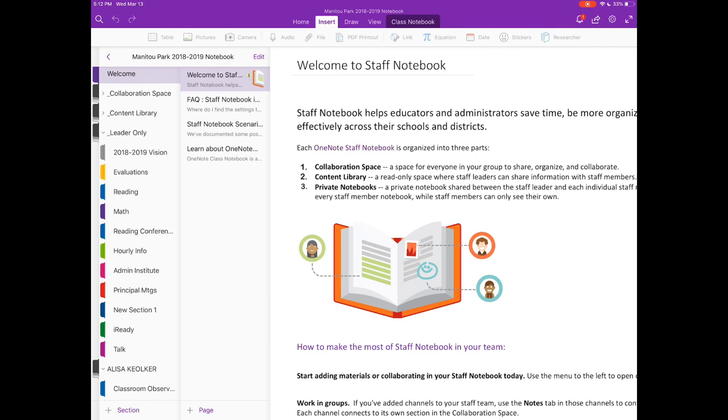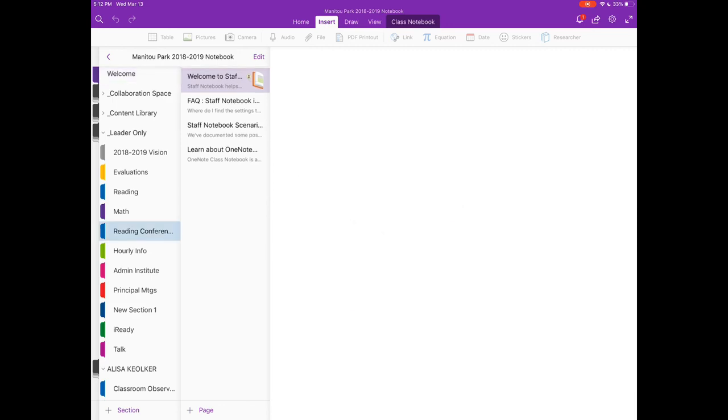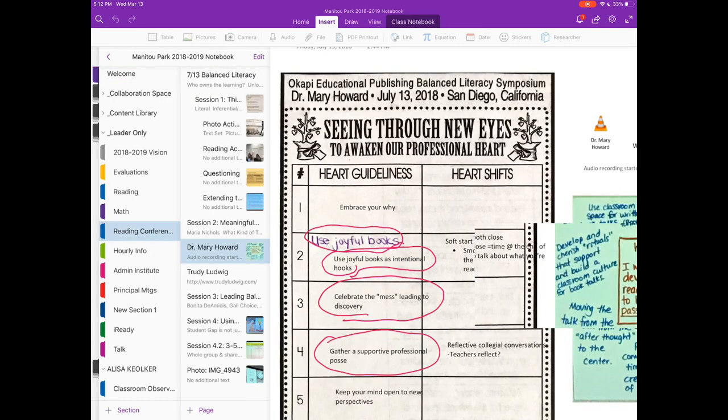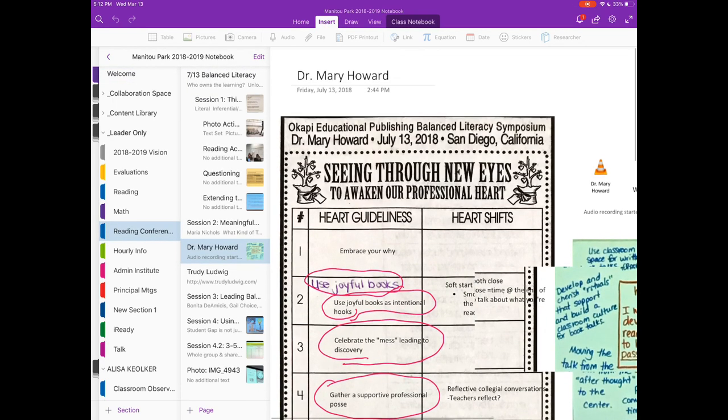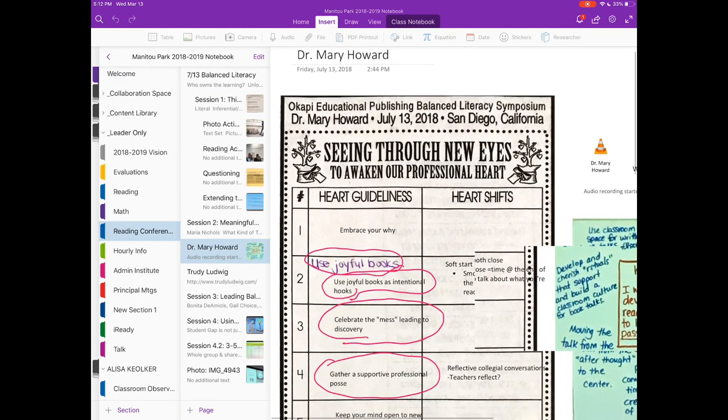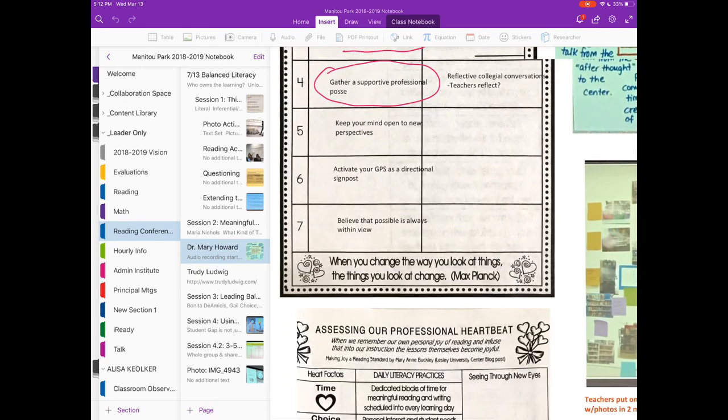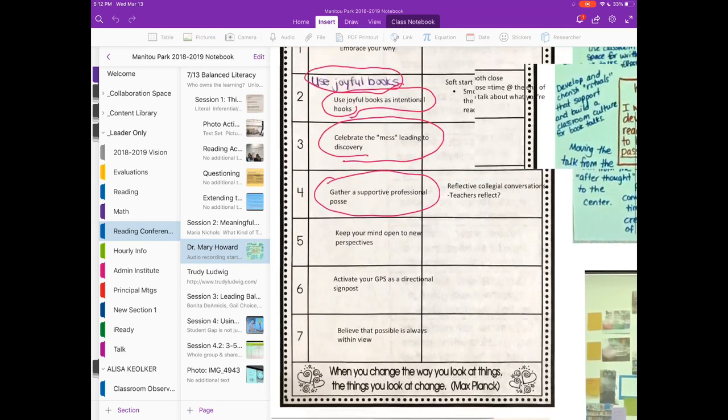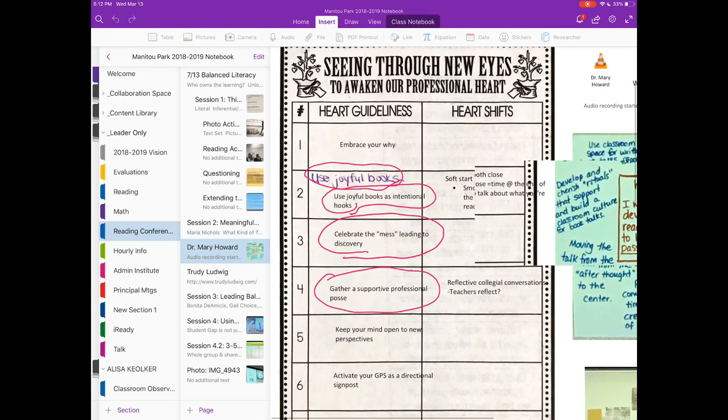We used it quite a bit in the summertime. We went to a reading conference in July and I've kind of highlighted some ways that I used it during that conference.